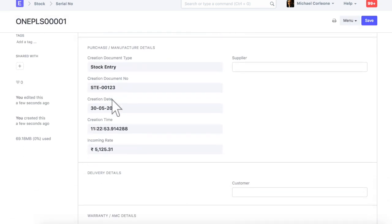Just like purchase detail, serial number selling details are also updated here. Let's create a sales transaction for the serial number and check its impacts.